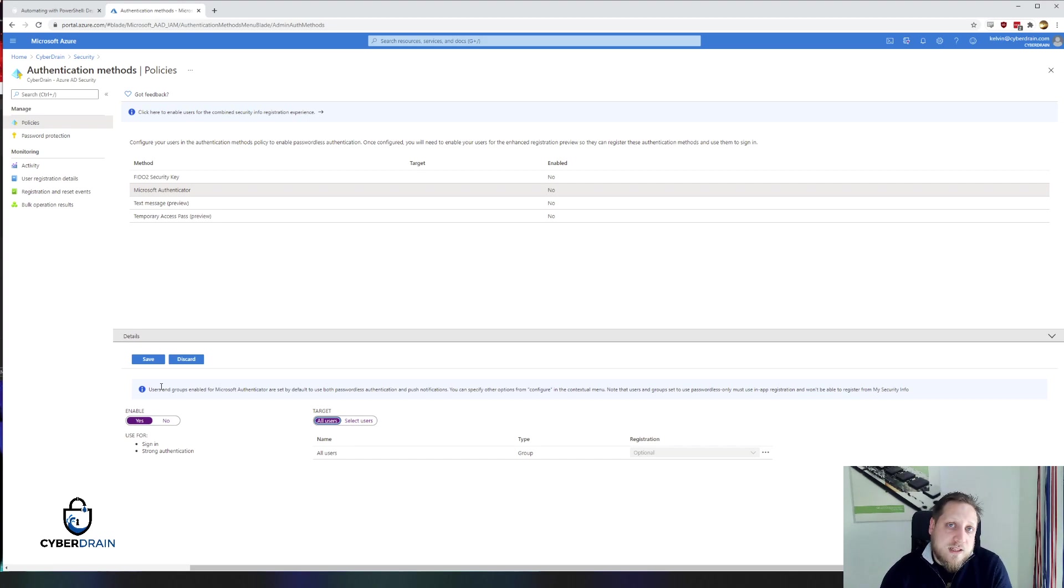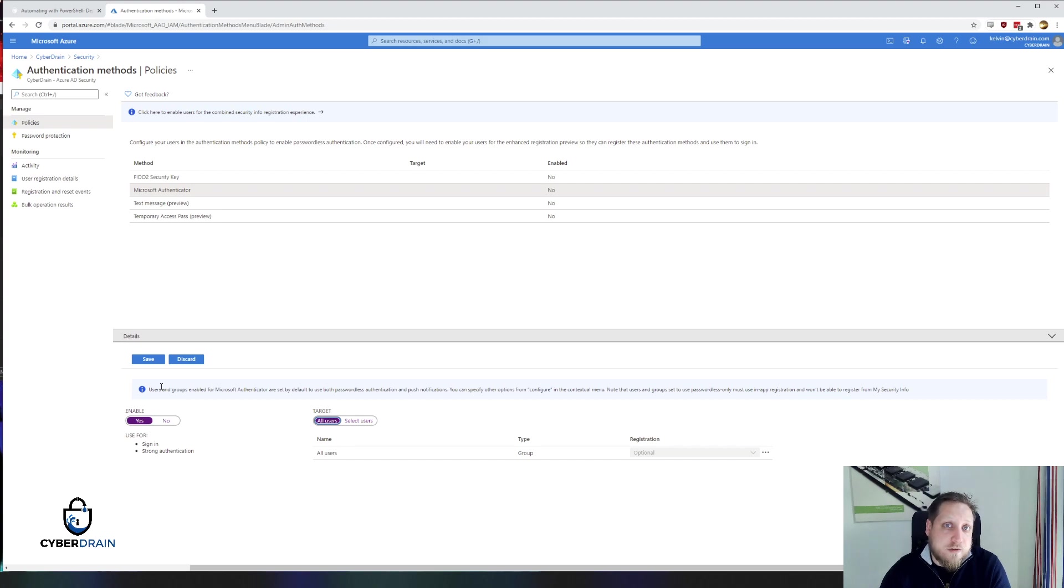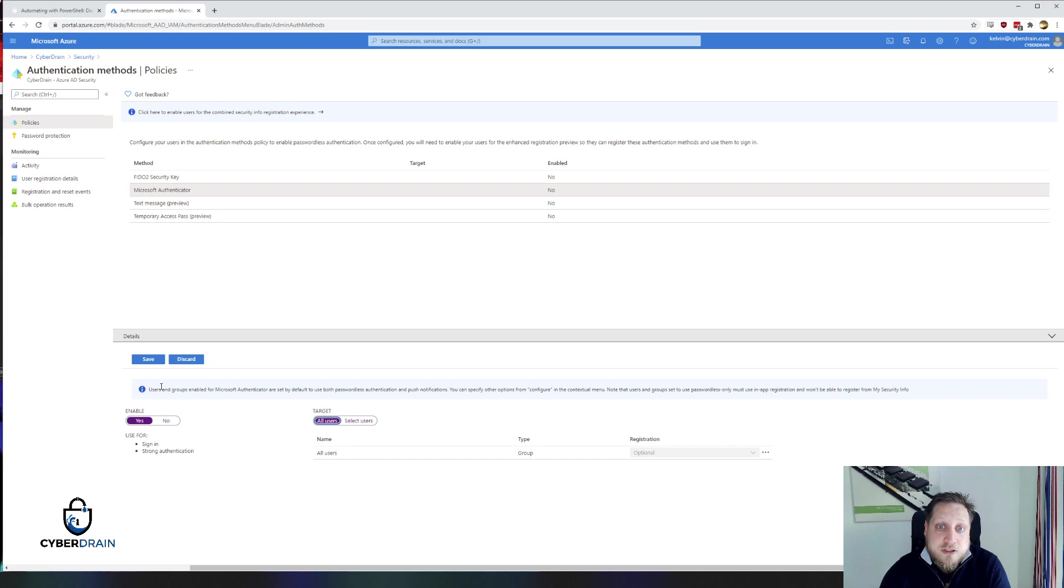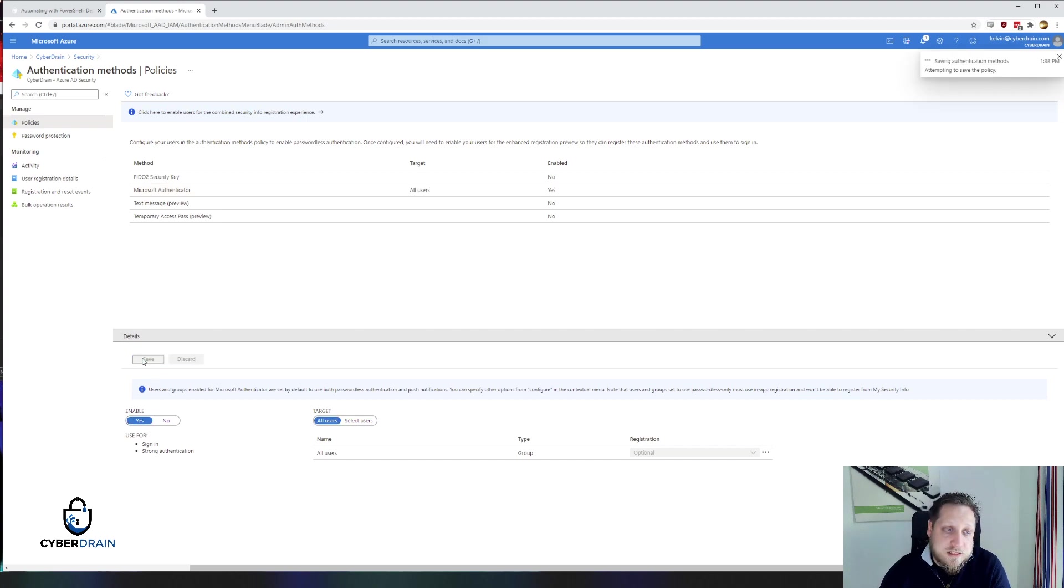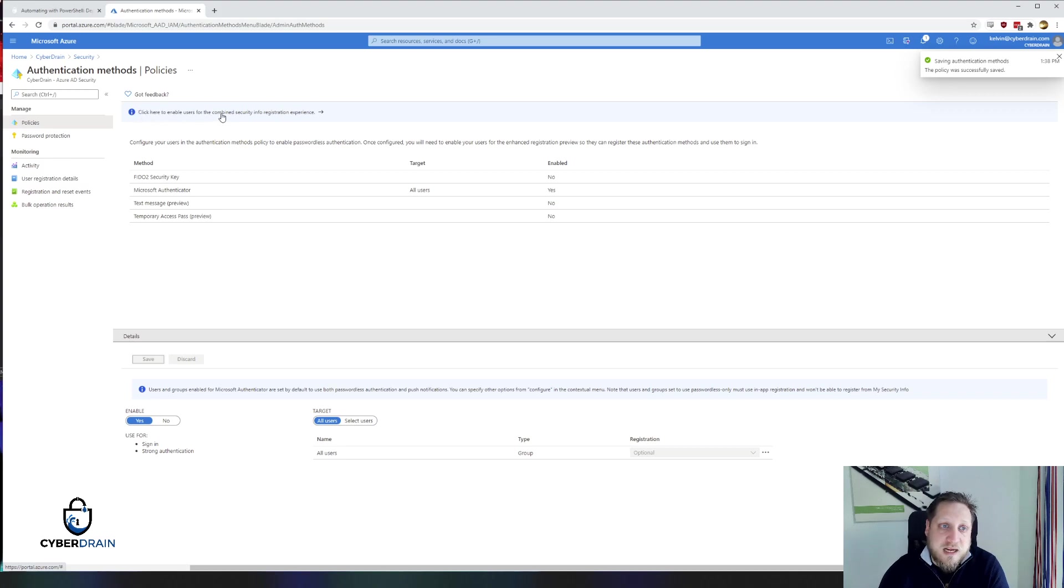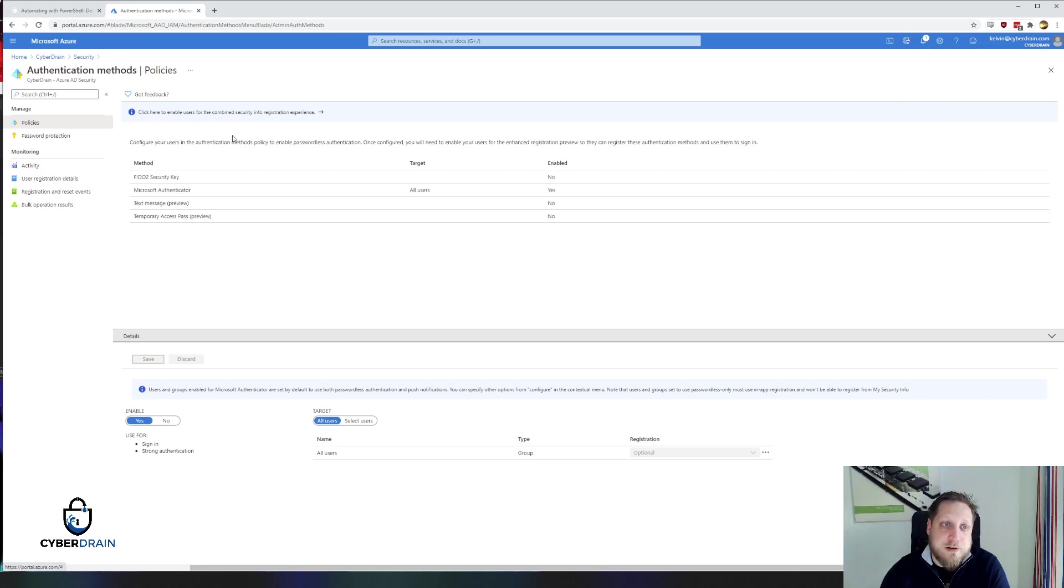We don't want that for all users because some of them might not have configured multi-factor authentication yet or some of them might just not have the app installed yet and then they wouldn't be able to log in. So we'll hit on save and we're going to make sure that our users will be able to use the combined security info registration experience.